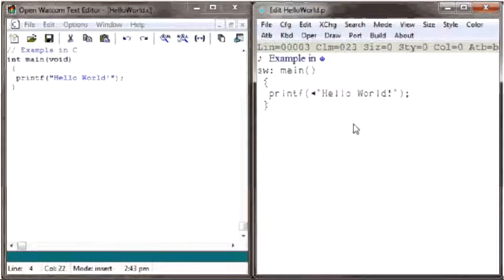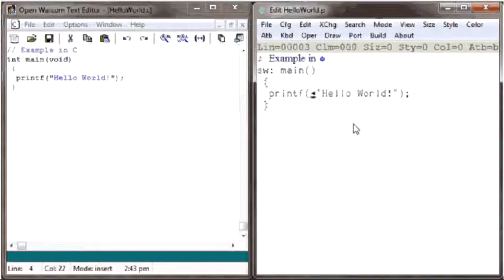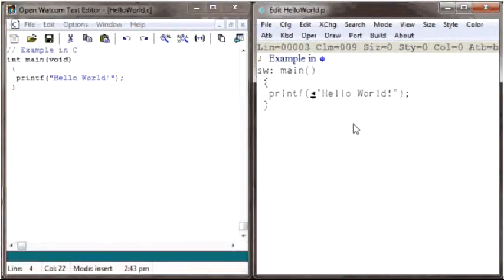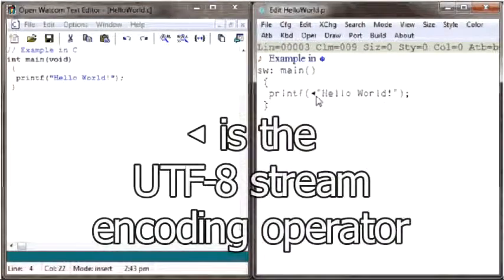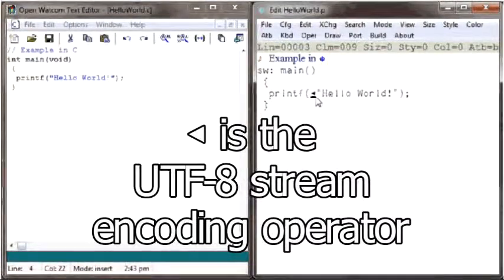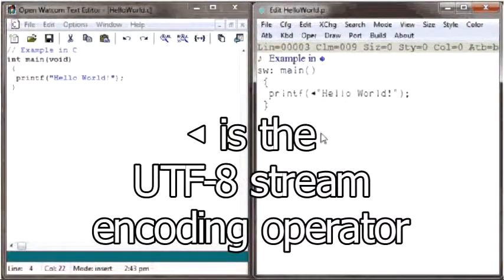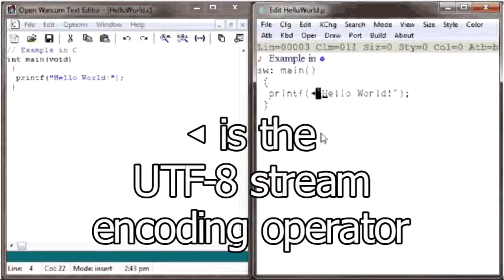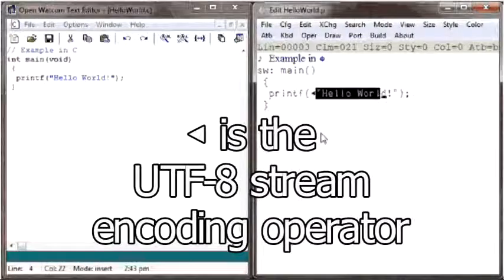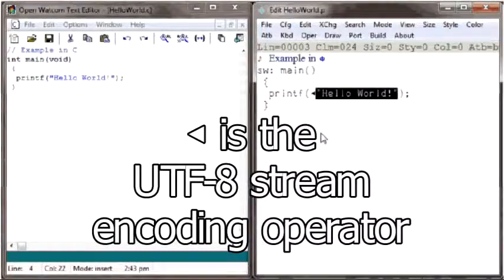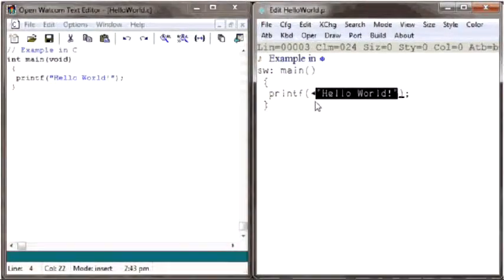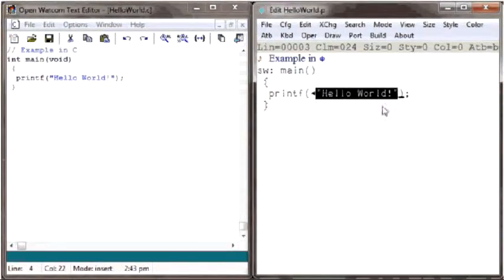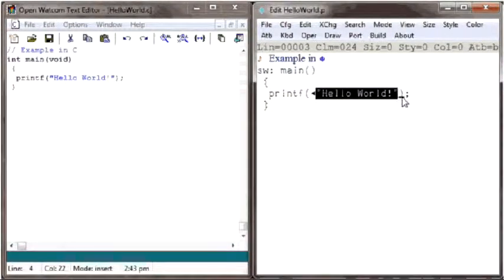So, what does the little left-facing triangle do in the PHY version of our program? It is the UTF-8 encoding operator, which takes the array of text characters to its right and converts it into a byte stream, and the compiler adds a 0 character at the end to terminate the byte stream.